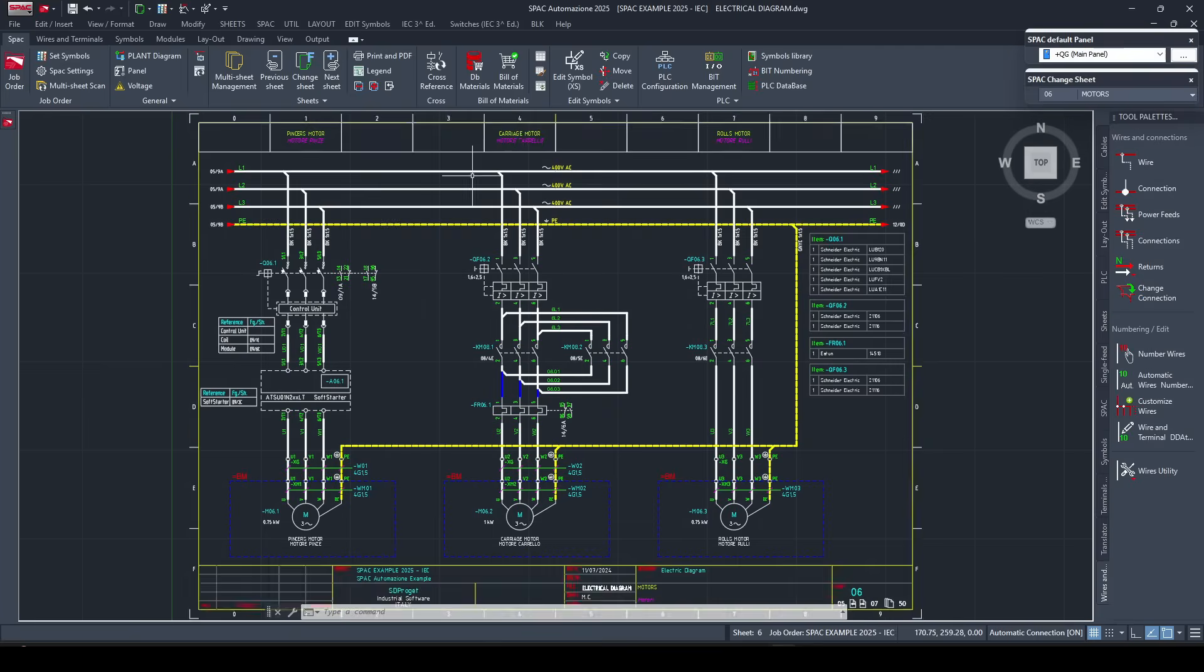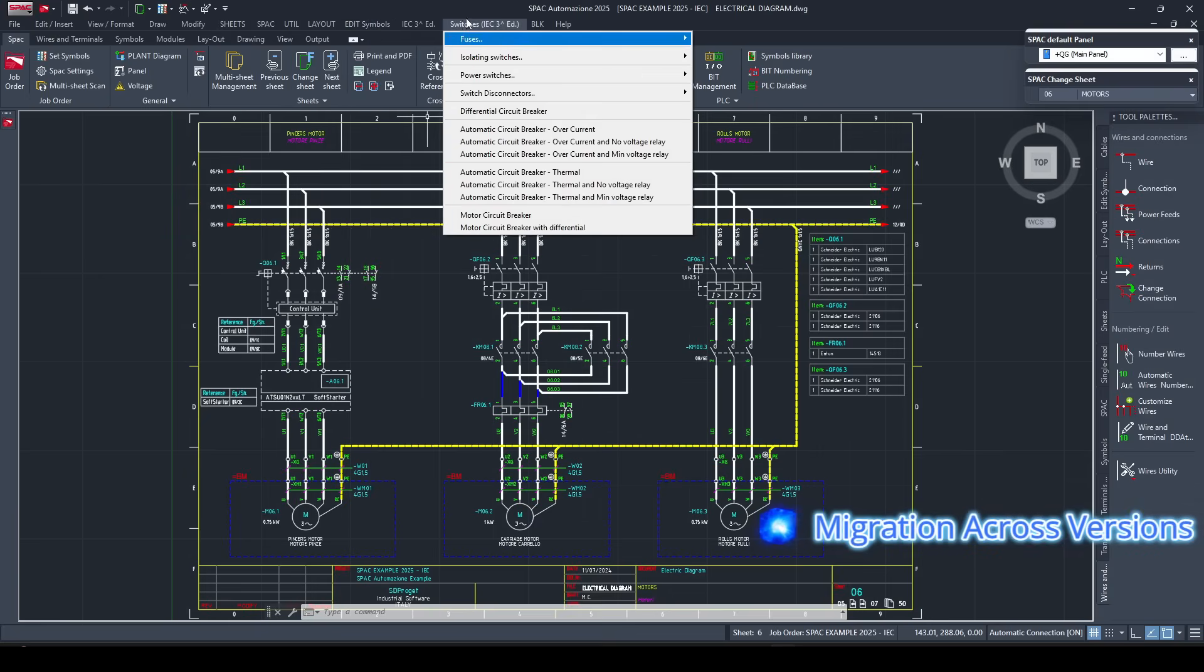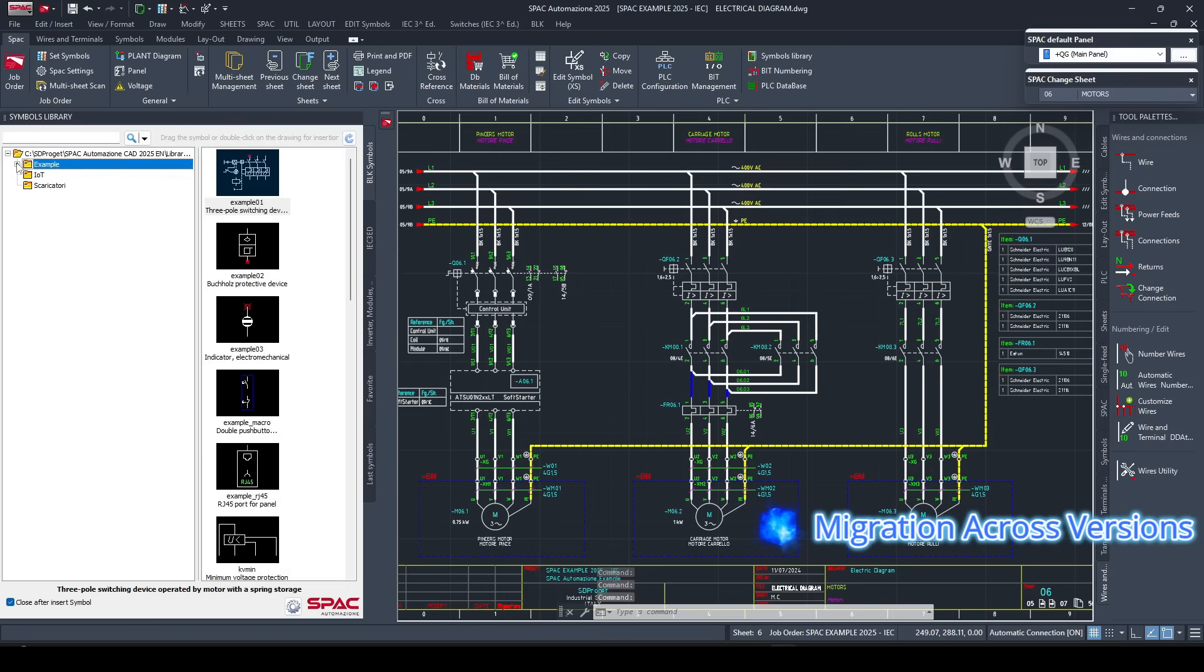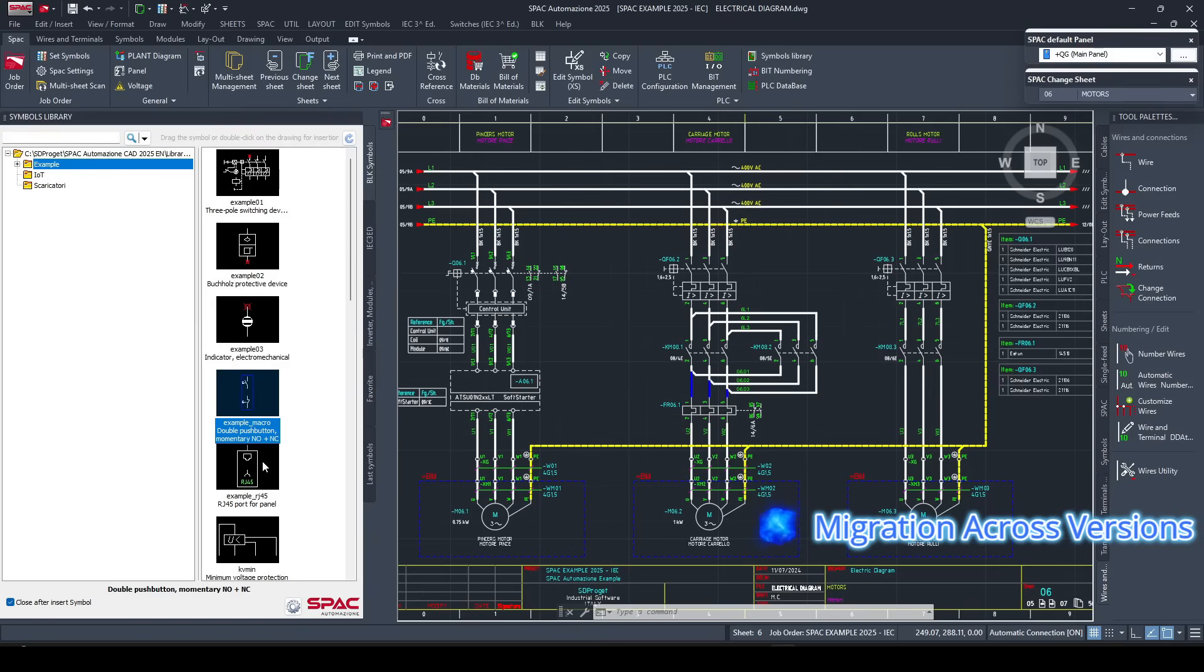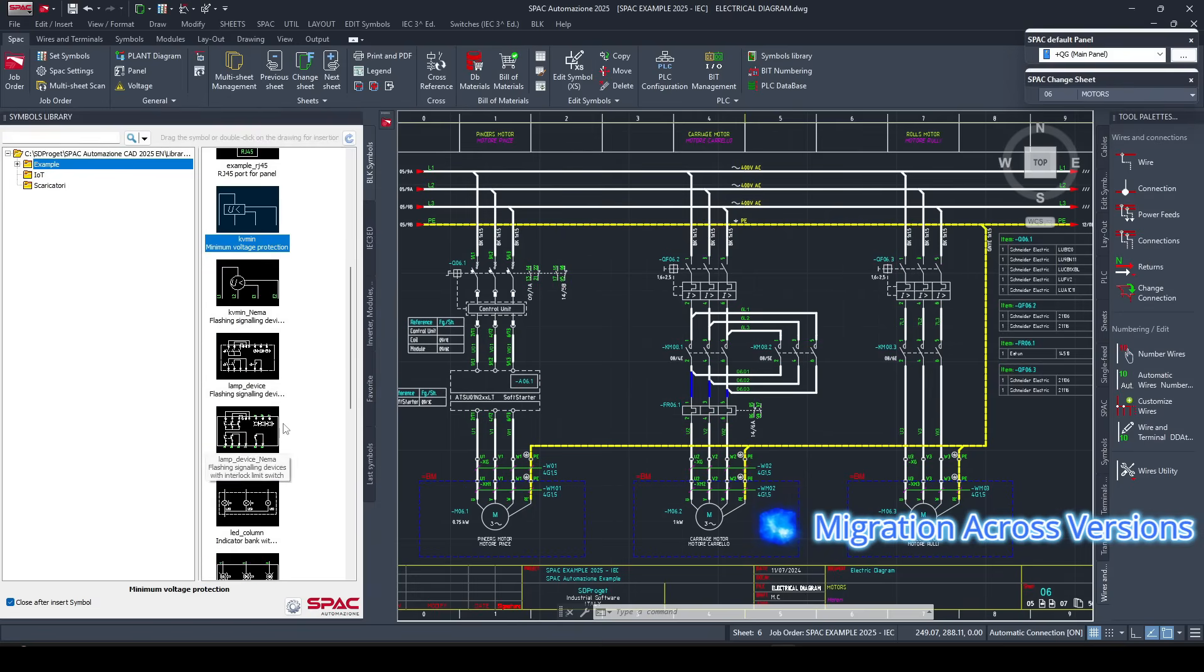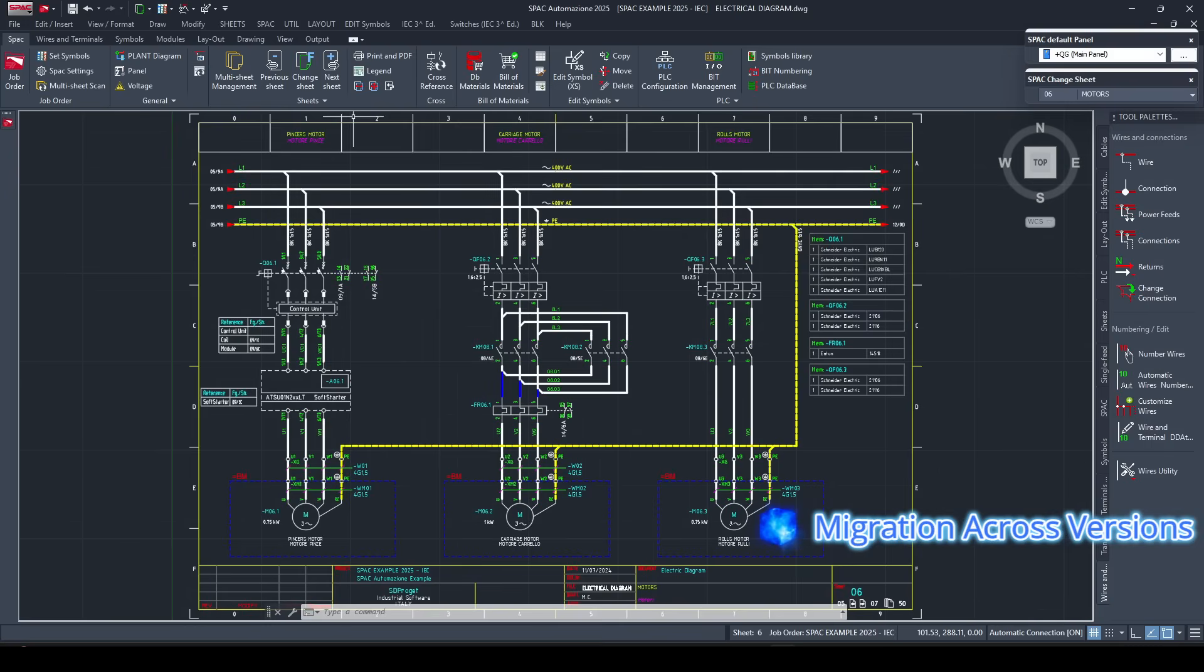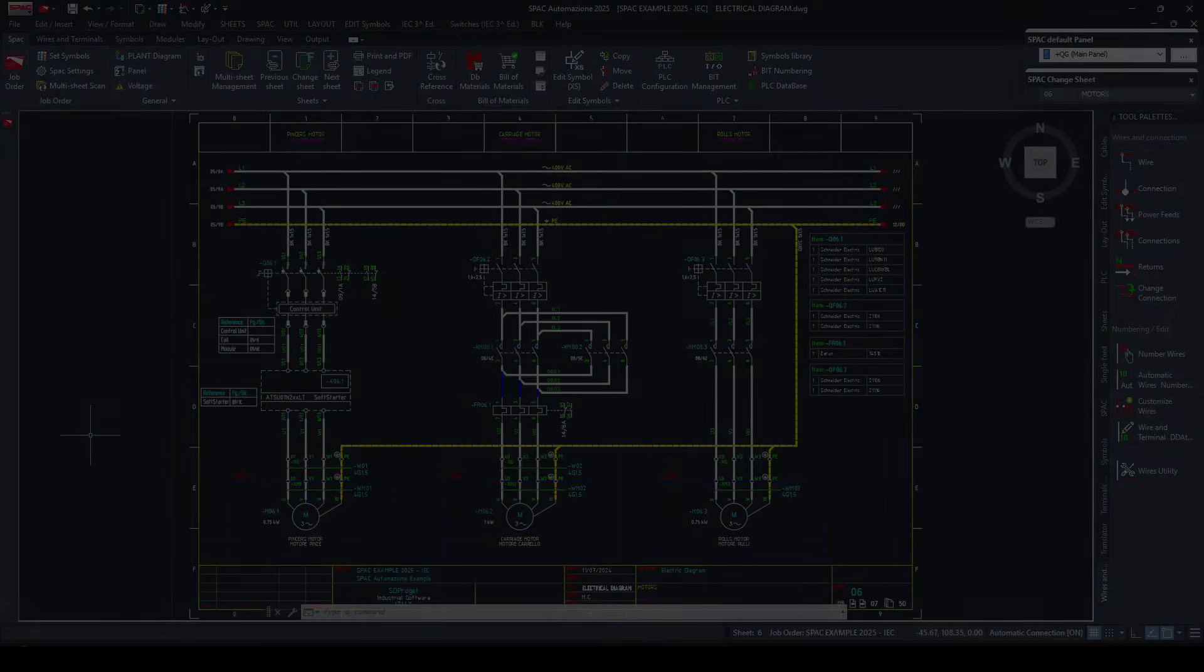Second, automatic migration of custom libraries and symbols. Whenever you upgrade SPAC, all your personalized content—symbols, templates, title blocks—is automatically transferred to the new version. That means your work is preserved across updates with no need to reconfigure or re-import manually. For companies switching from another platform, this is key. You can build your custom library once, and SPAC takes care of the rest, version after version.